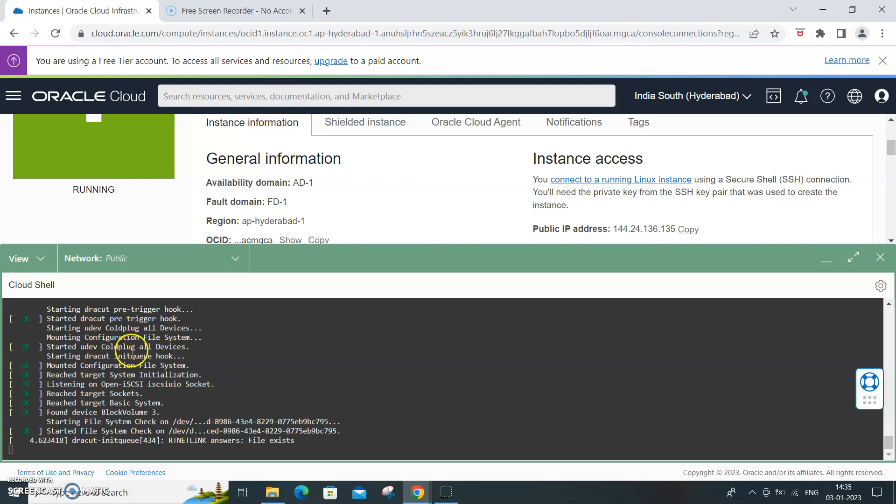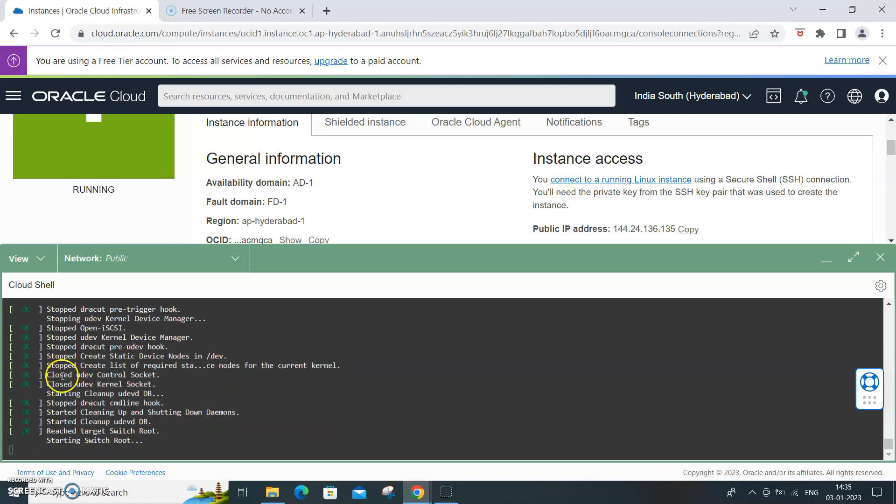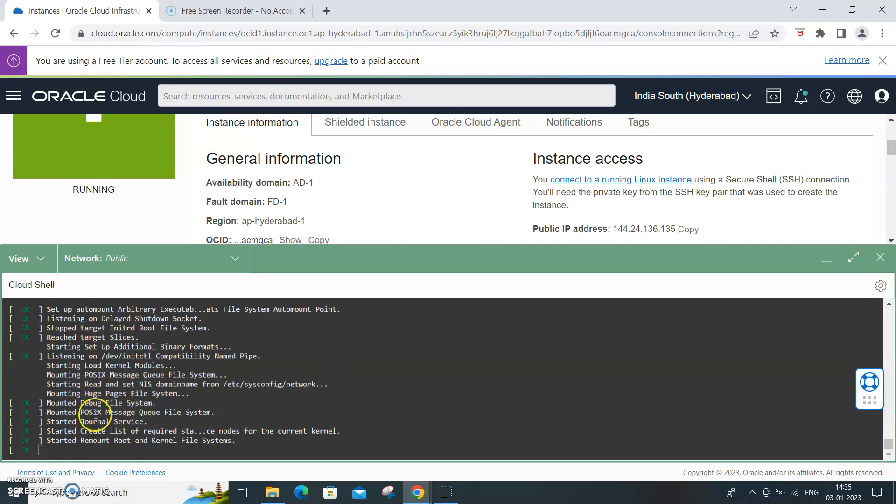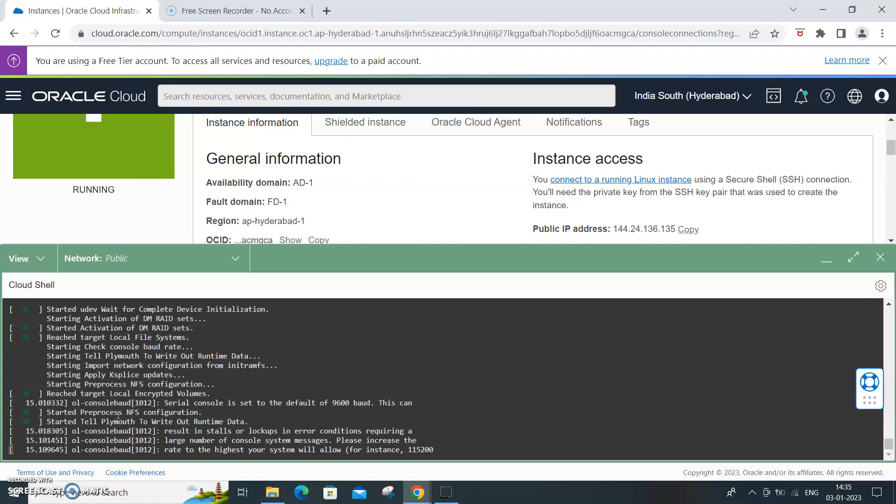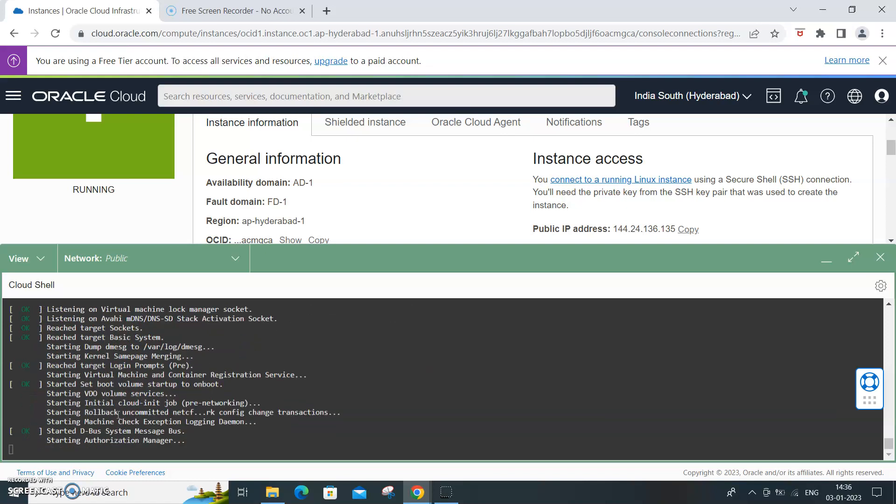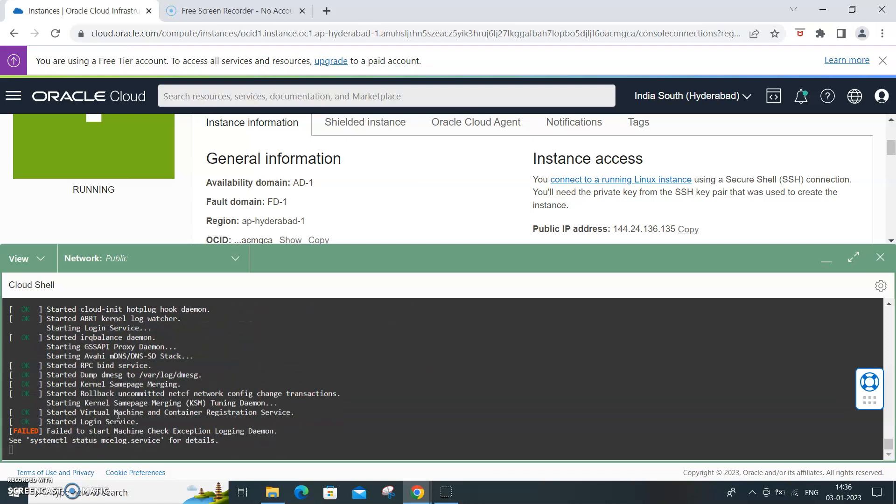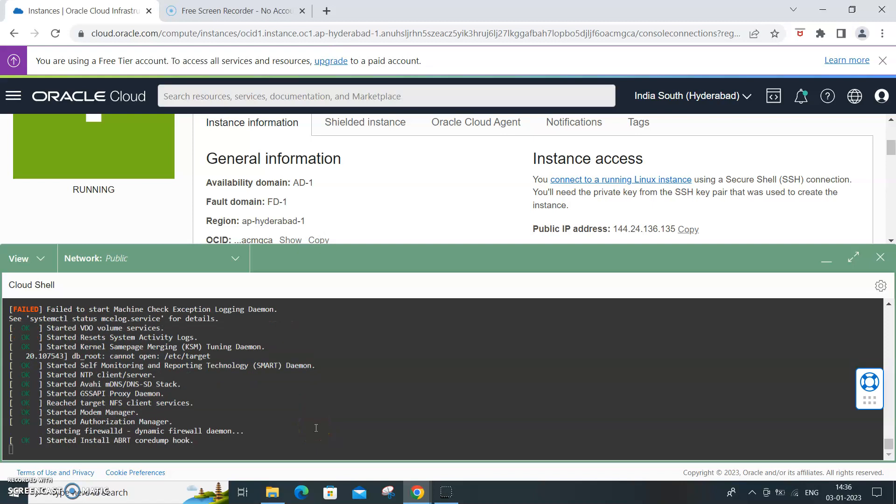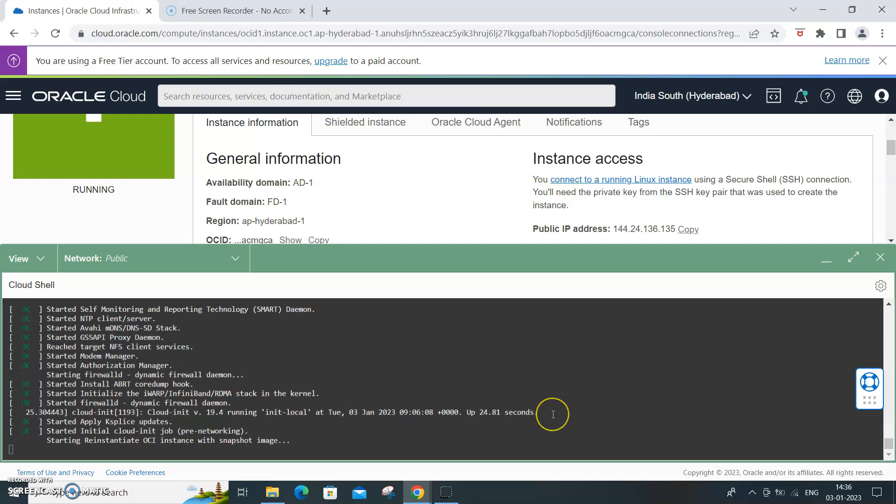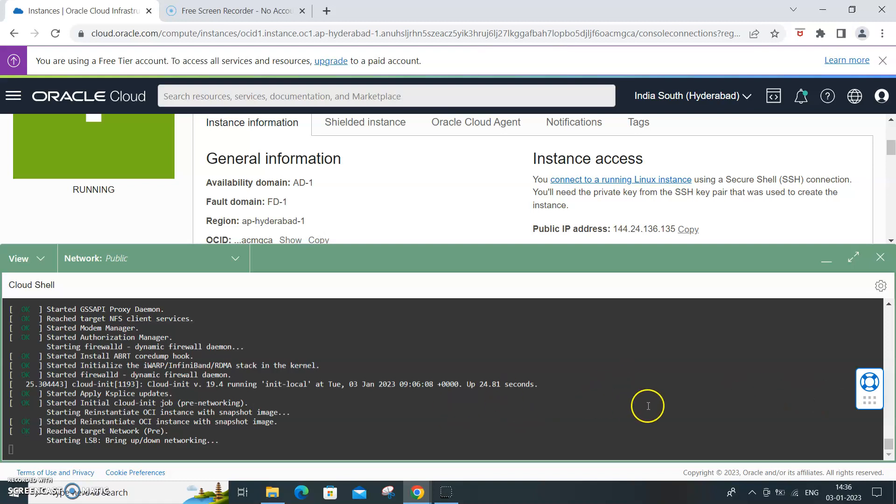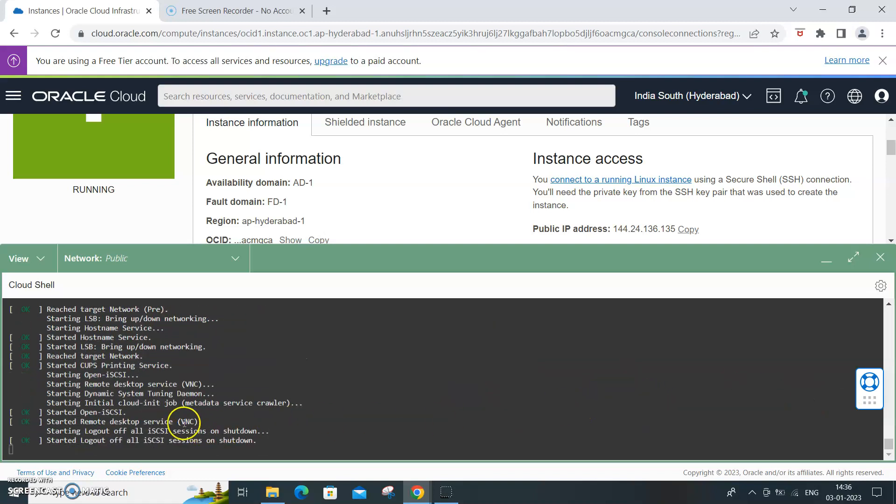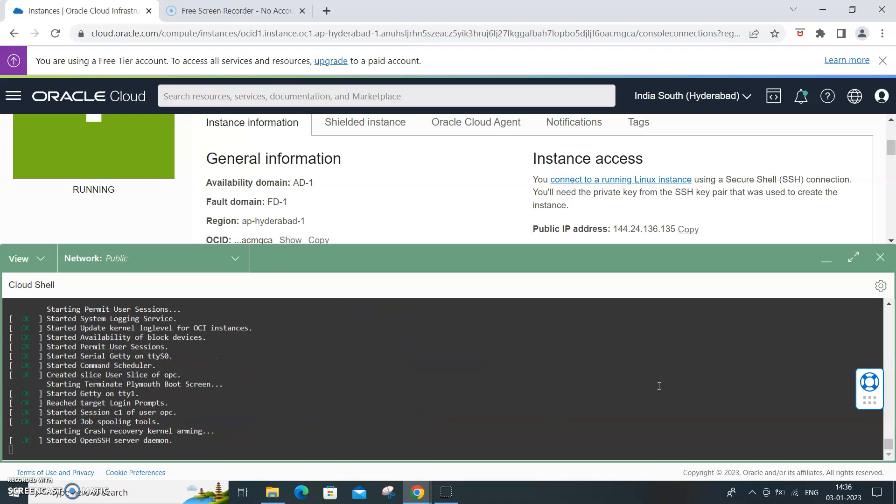So you'll see all the script. Starting, started - devices mounted, configuration files, kernel. So all the processes which happen will be listed over here. Green says all are okay, and if you look at it certain processes have failed but no major impacts.